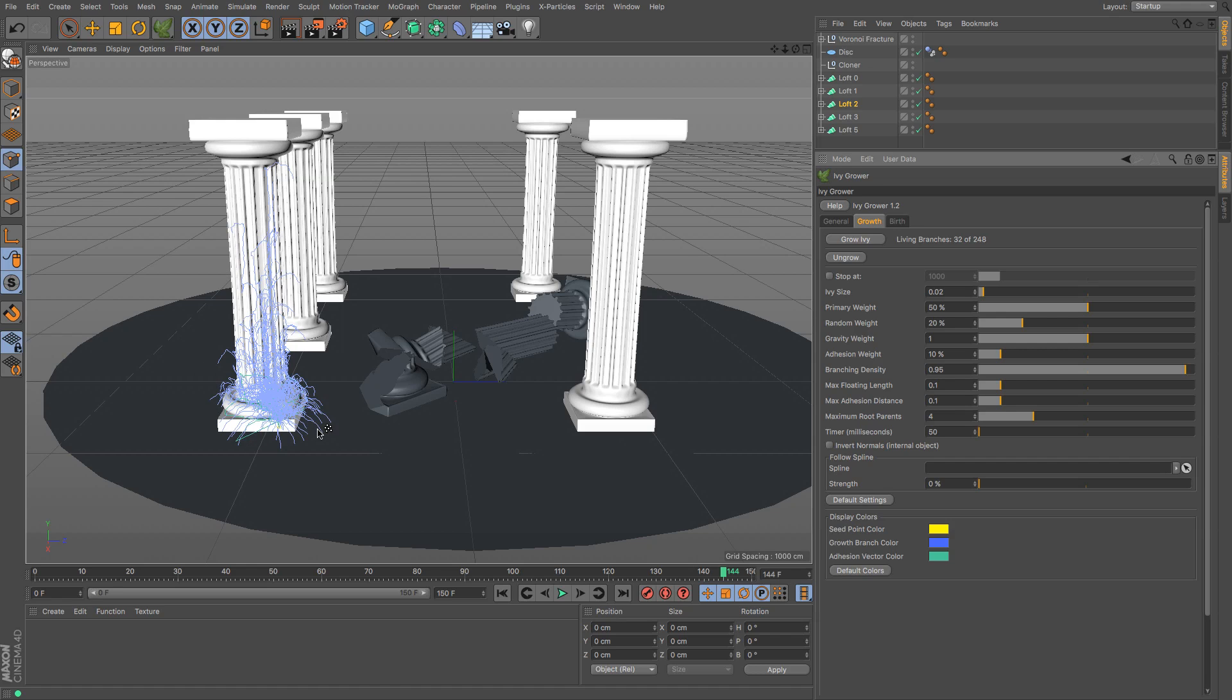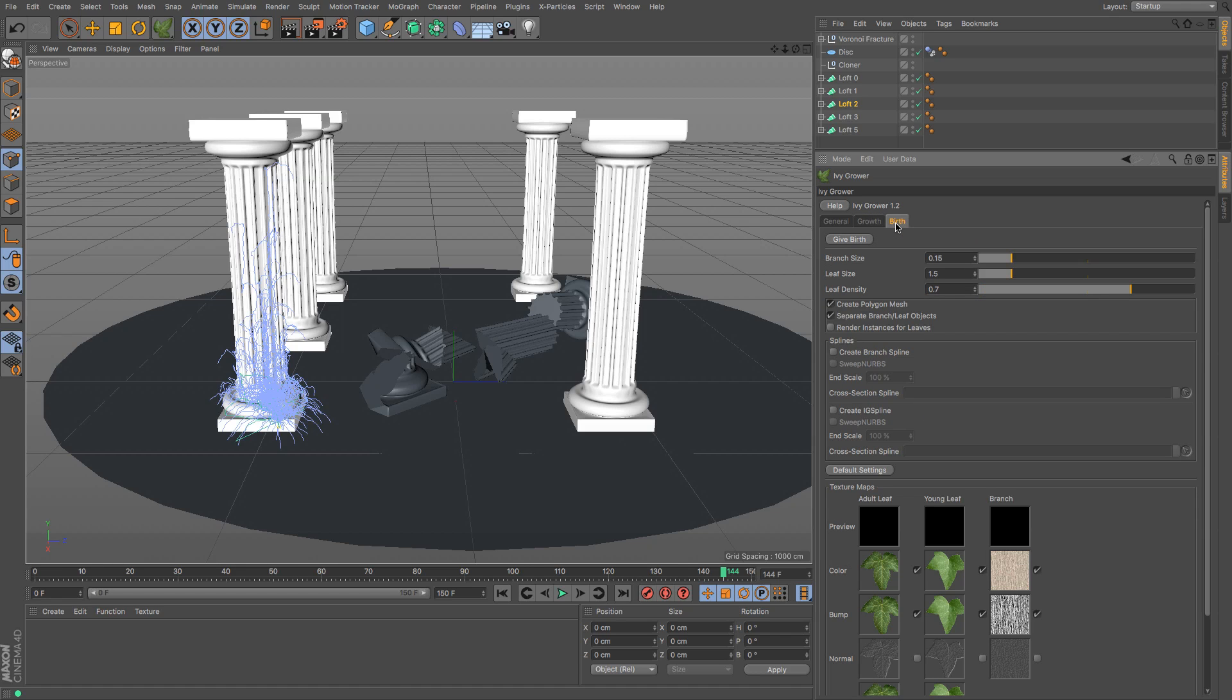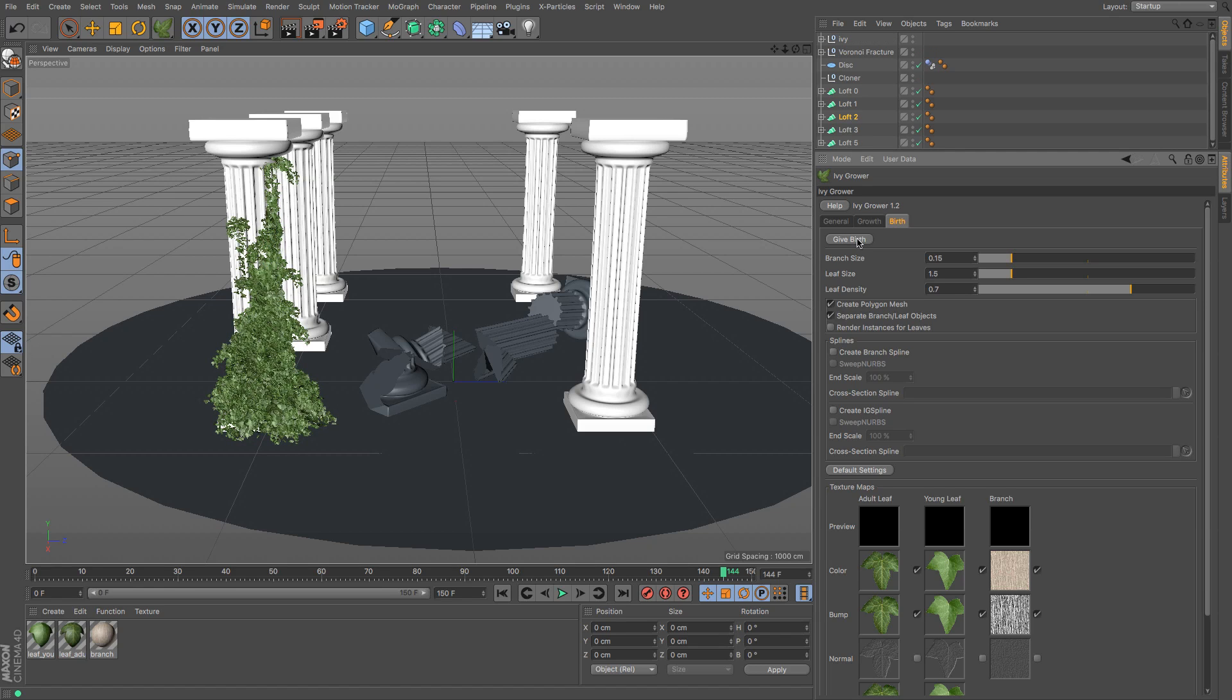Okay, and therefore that has written those splines and you can see where it is going to put the ivy once I go to the next part, which is called birth. So you click on the birth bit and you give birth to the ivy. If I just press give birth, boom, there you go.